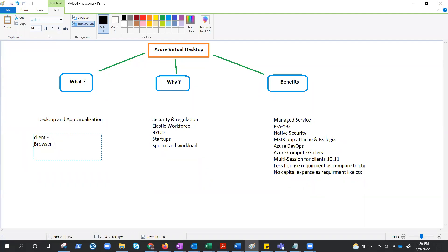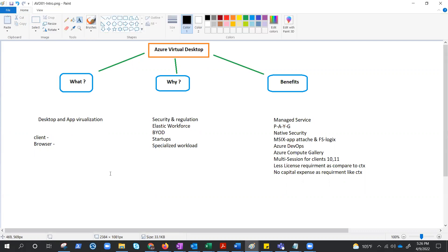You will understand everything: how the desktop is created, how host pool is created, how applications are attached to the host pool and given access to the users. For now, if somebody asks you what is Azure Virtual Desktop, the answer is: it is a desktop and app virtualization service that runs on Microsoft Azure.